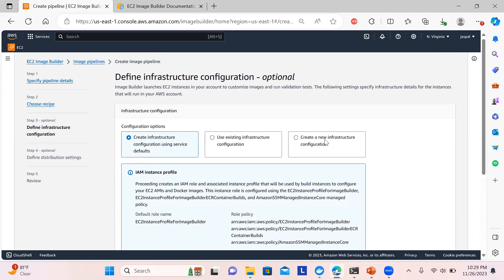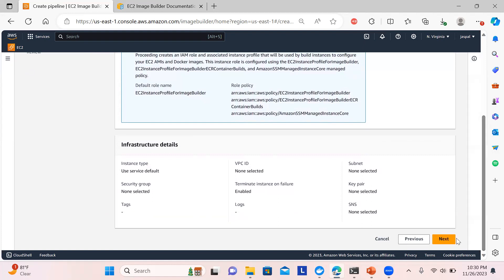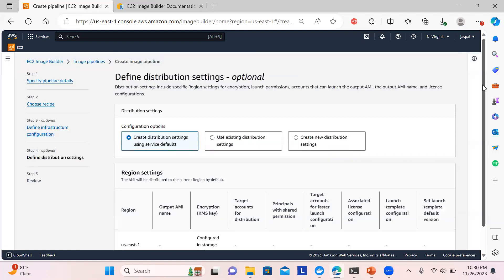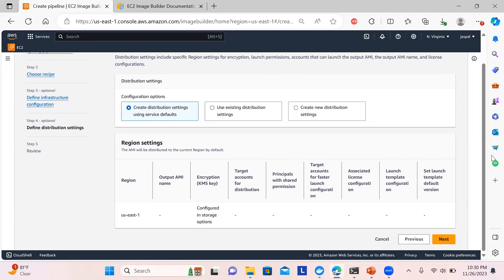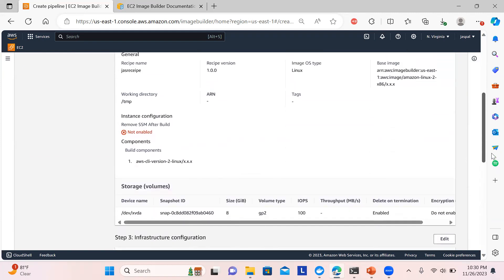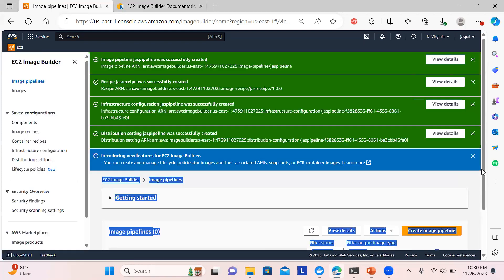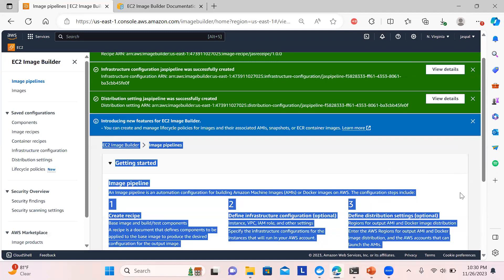For infrastructure configuration, I'll create a new one and leave defaults as-is and proceed to next. For distribution settings — also optional — you can specify which regions you want your image to be available in. Once done, the 'Create pipeline' option will create the pipeline. Our pipeline is now ready.